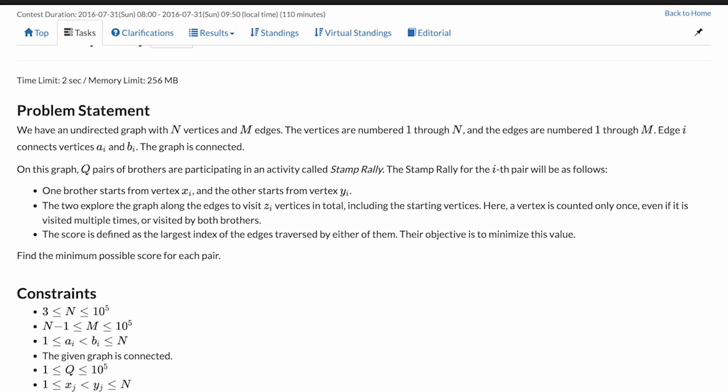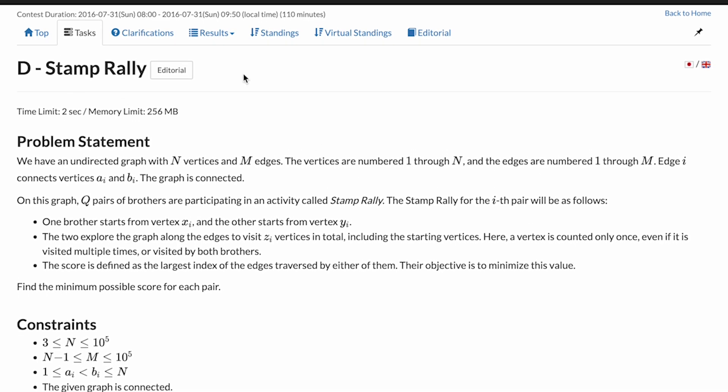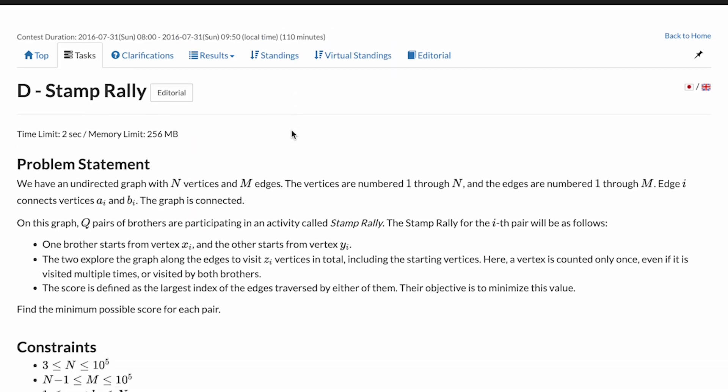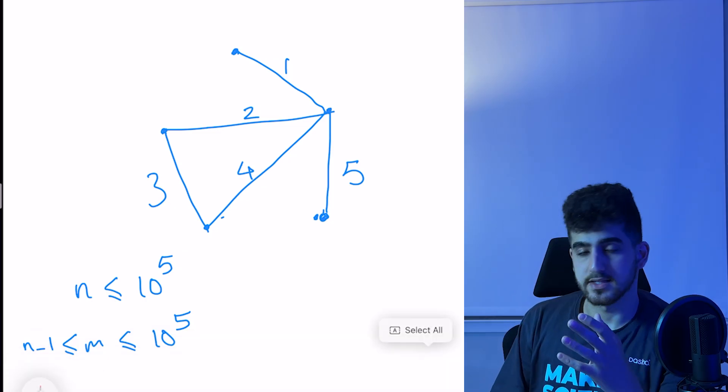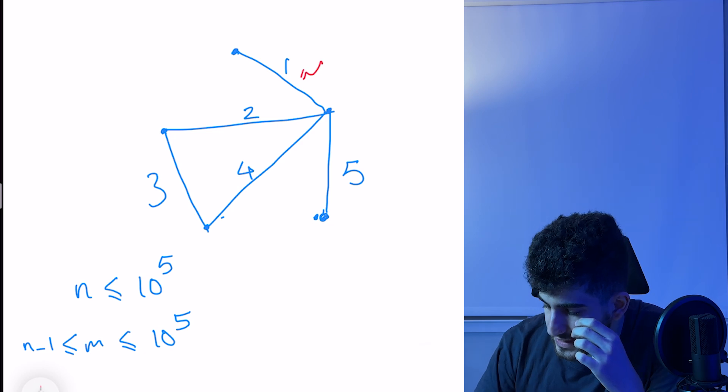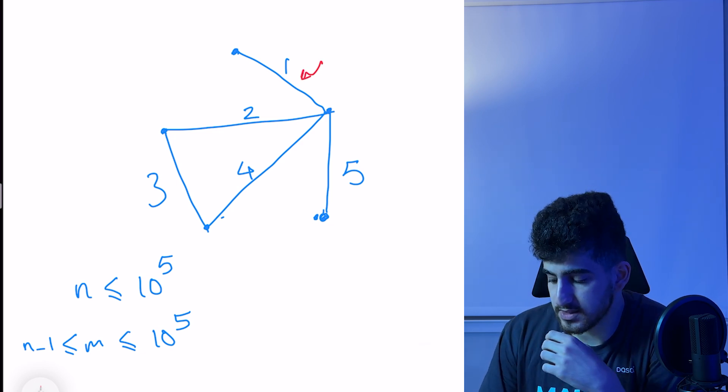In this series we are going to solve the best problems from AtCoder and we're going to learn a lot from them. In the first episode I want to discuss the problem 'Stamp Rally' from Grand Contest 2, Problem D. This problem states that we have a weighted graph where the weight of each edge is the index of that edge — for example, edge number one has weight one.